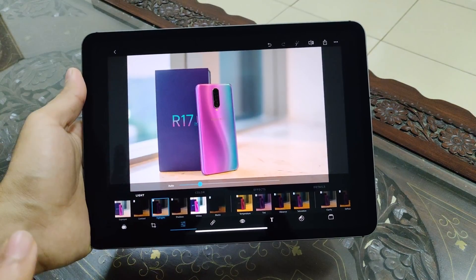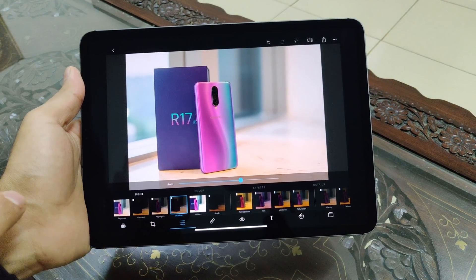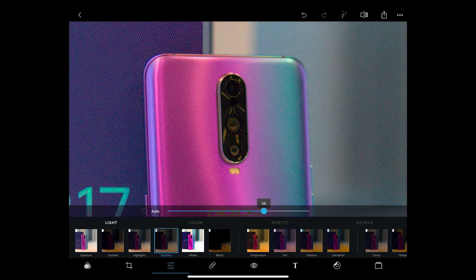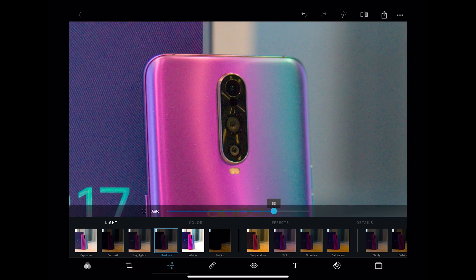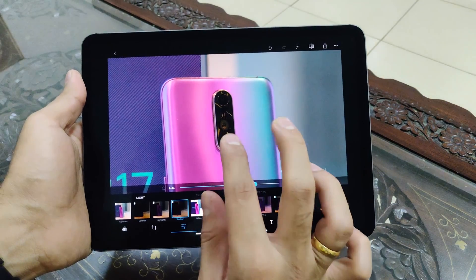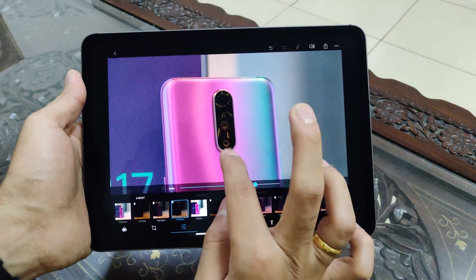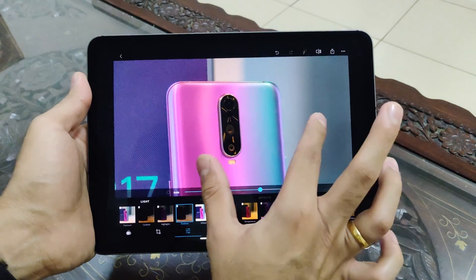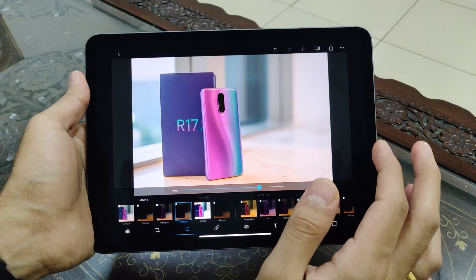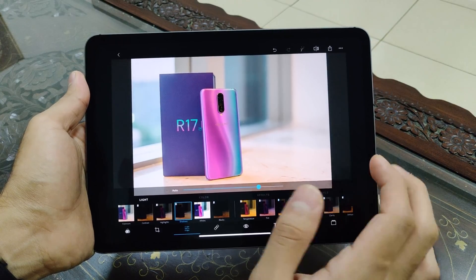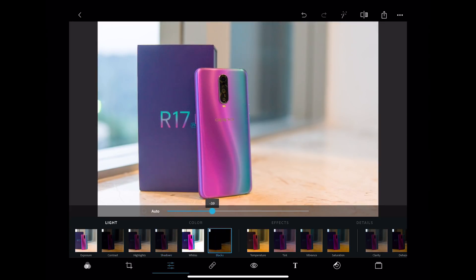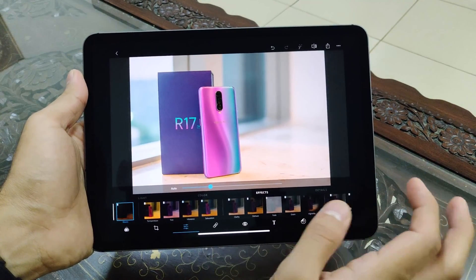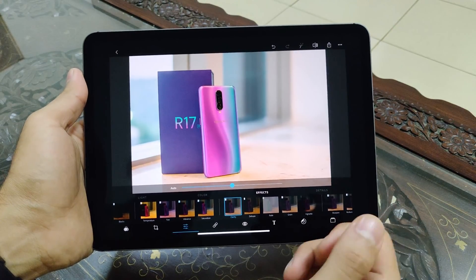Then I go to the shadows — the area around the camera lens is a bit dark, so I like to bring a bit more detail out of the shadows to see all the details around the lenses. You can see there are actually three lenses on the R17 Pro. I don't like bumping up shadows too much as it makes the image flat, so I go into blacks and bring them down just a little to add a bit more contrast.